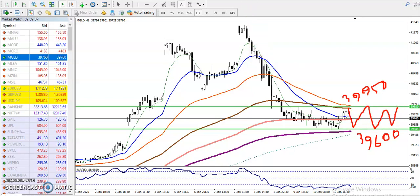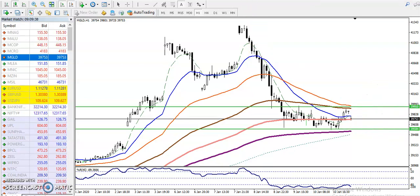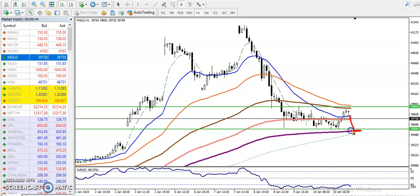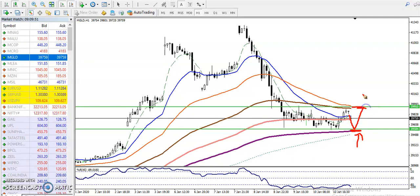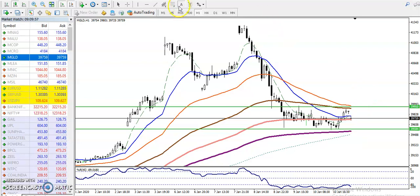Our trading strategy will be: when price hits the supporting line, we are looking for a buy in that area. When price reverses back toward the upper area, we are looking for short again. This is called range trading. Let me show you on a smaller time frame.